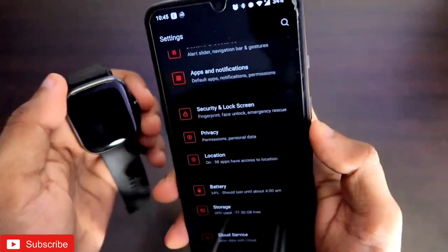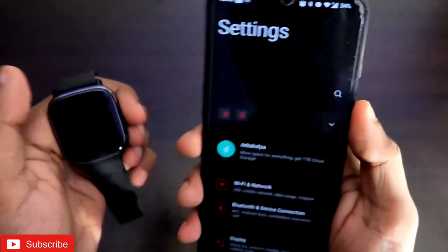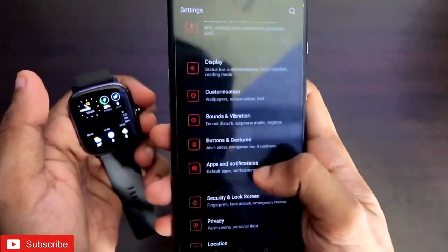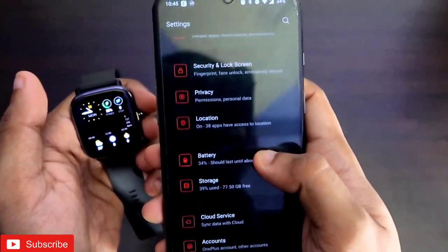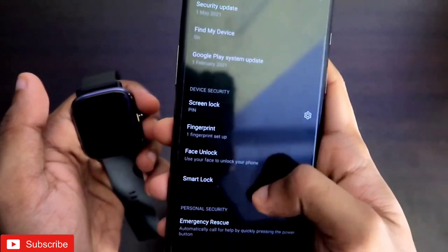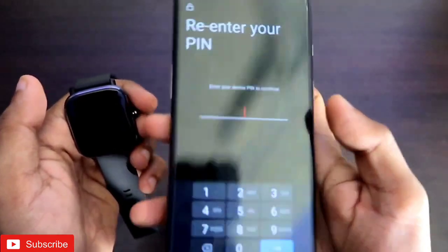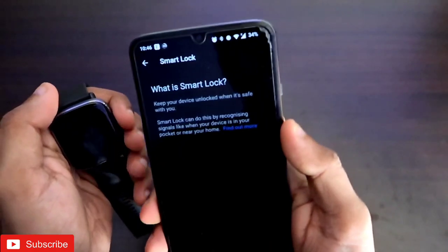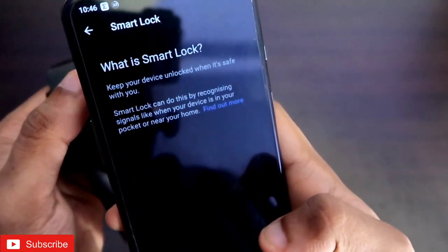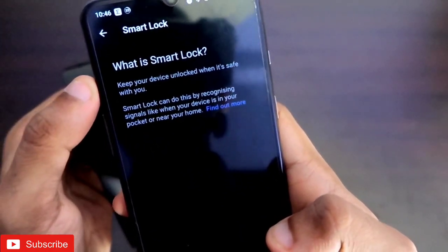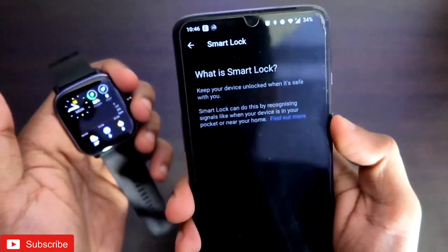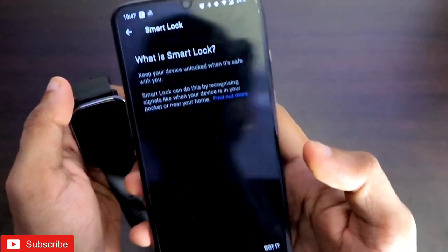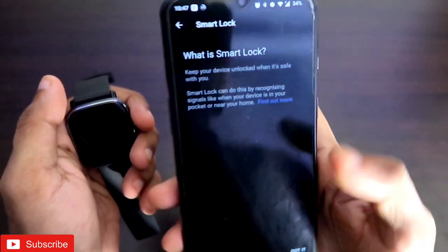For the smart unlock feature, you need to come to the Settings of your phone. I am using a OnePlus phone — you will have a similar option in your settings. Come to the Security option and you will get the Smart Lock option. This is the smart lock you need to set for using the Amazfit GTS 2 Mini as the unlocking device for your phone. It shows 'keep your device unlocked when it's safe with you' — so whenever the Amazfit GTS 2 Mini is nearby, your phone will be automatically unlocked.